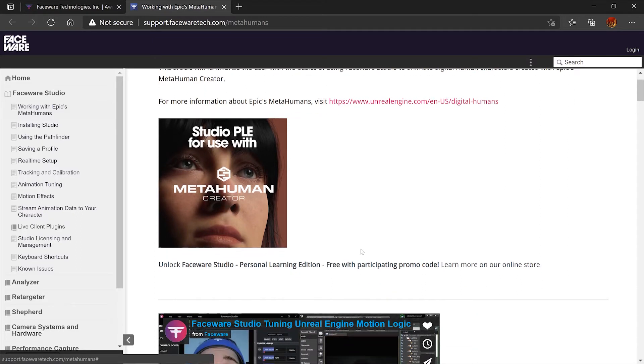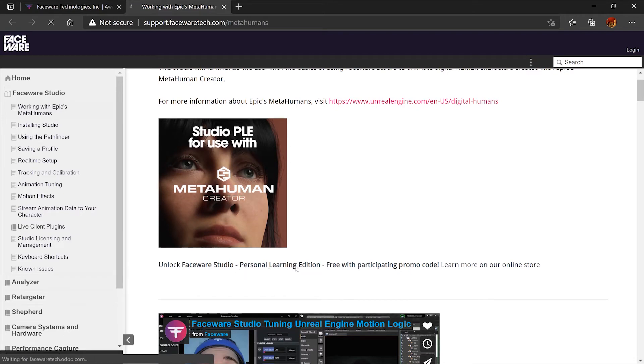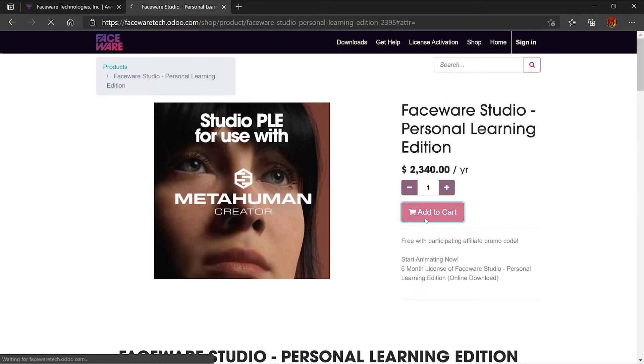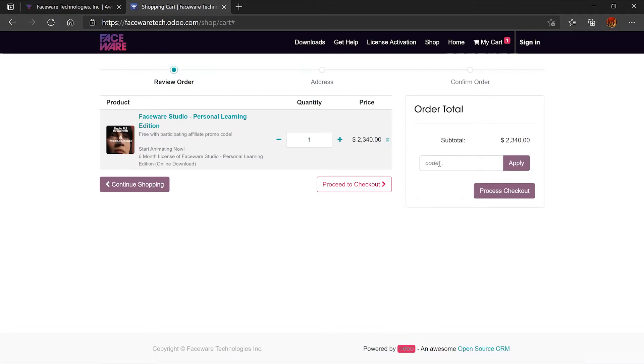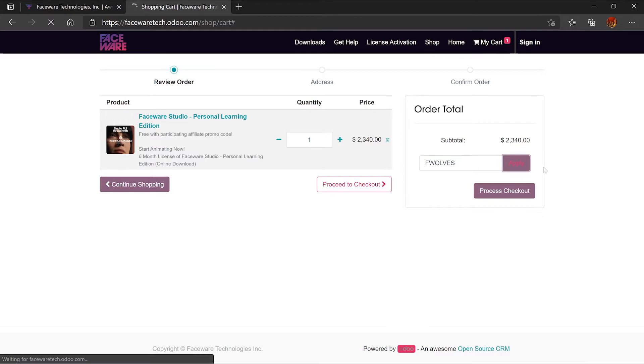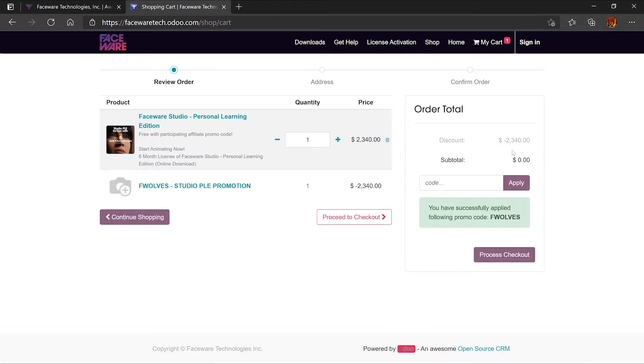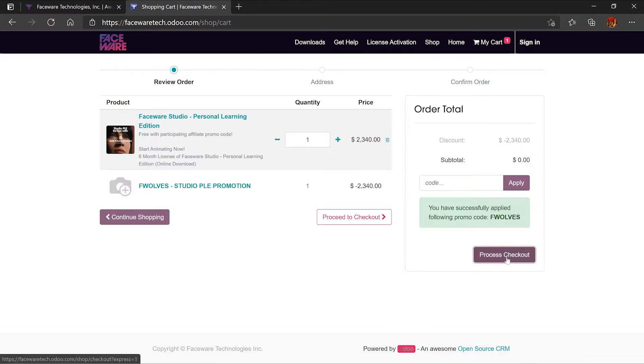We're going to click over here on the personal learning edition and add this to the cart. Over here on the right we're going to add the promo code that I'm providing and apply this. As you notice it's going to zero out the price. We're going to process the checkout and you're going to sign in by creating an account.